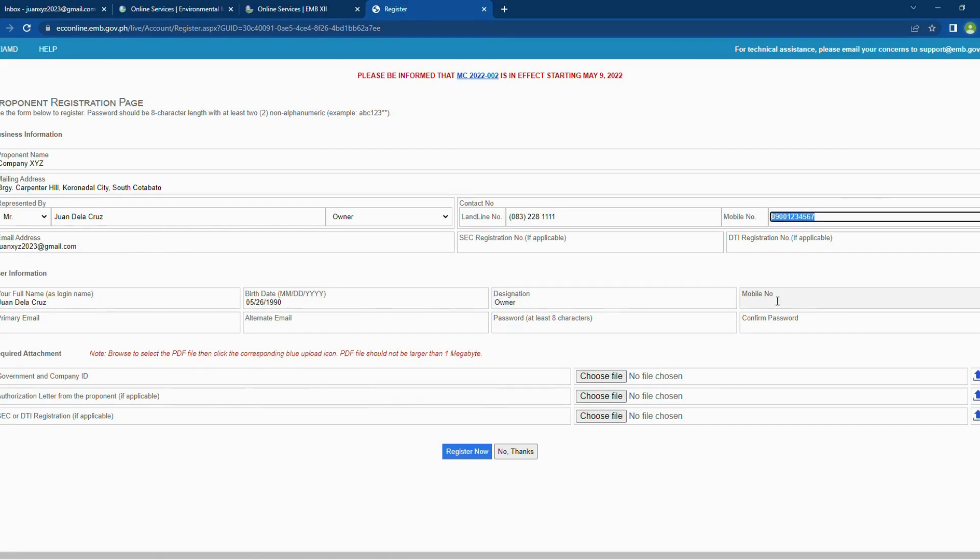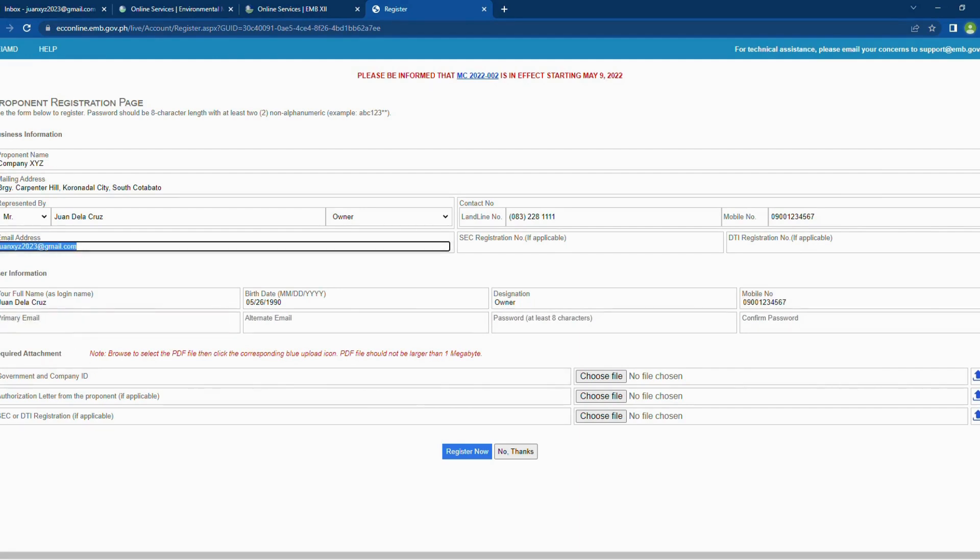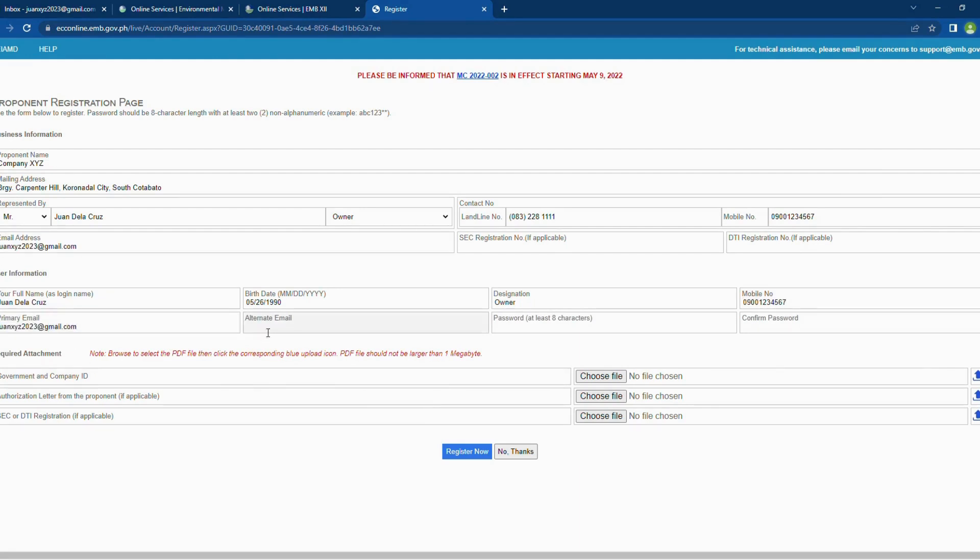The designation of the user, mobile number. You are also required to provide a primary email address and an alternate email. Do not type your password yet because the text box will be cleared after uploading the attachments.